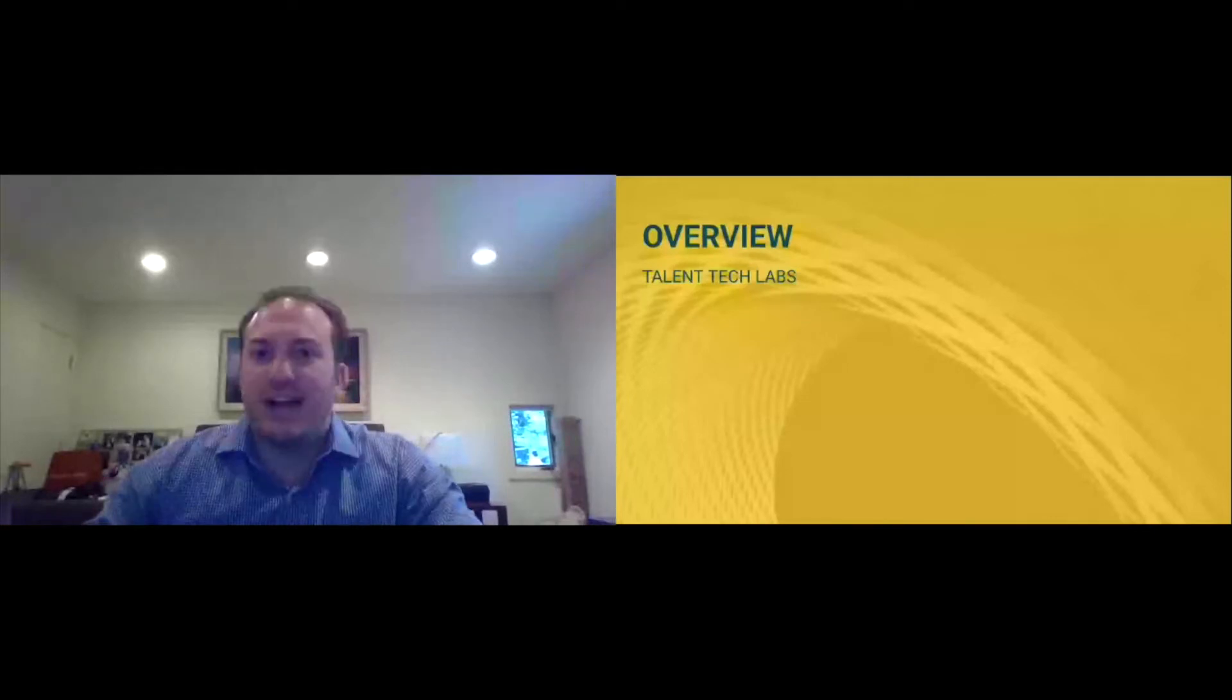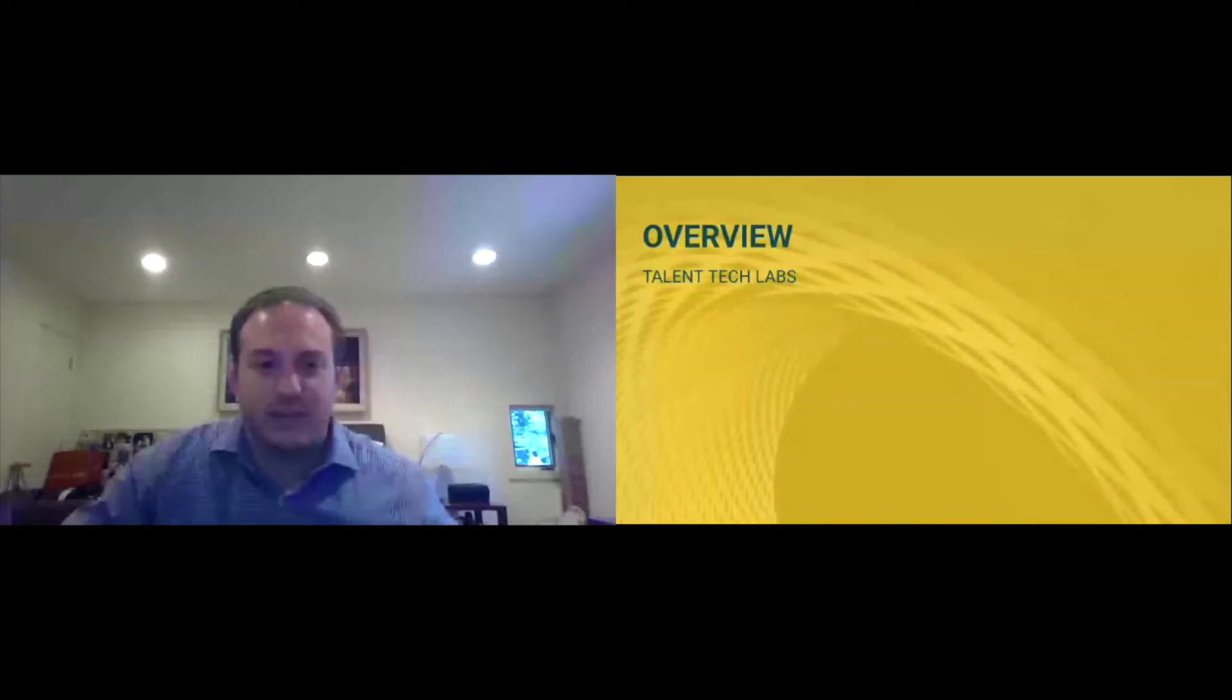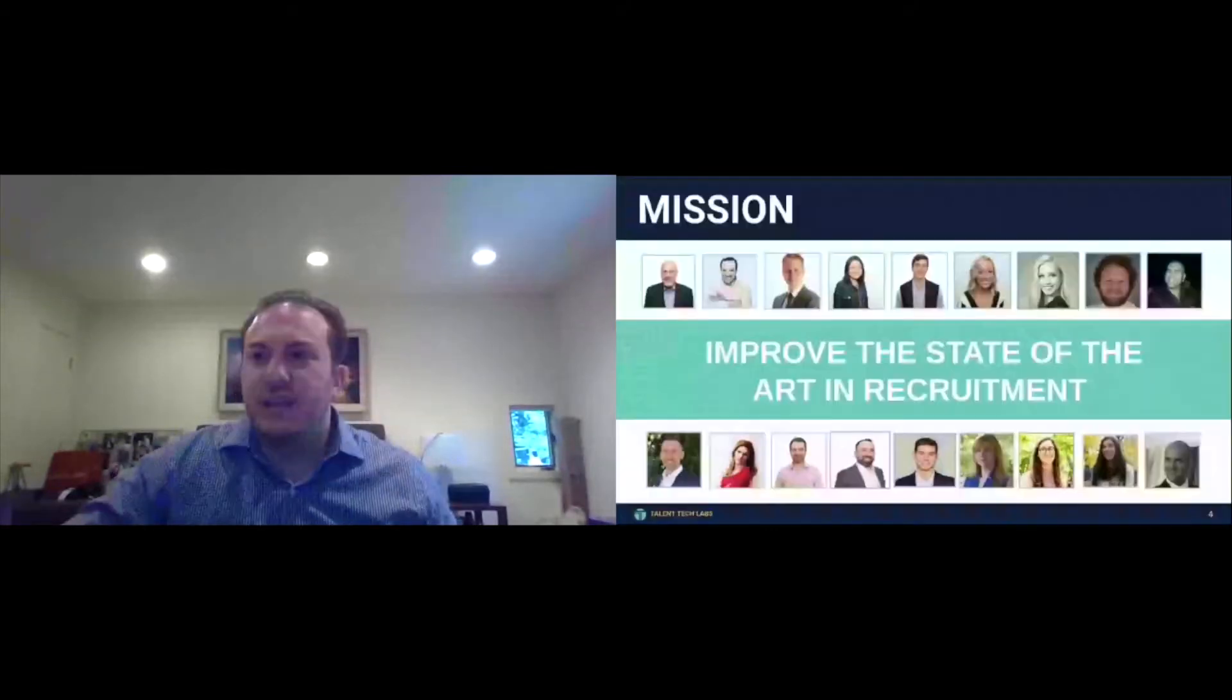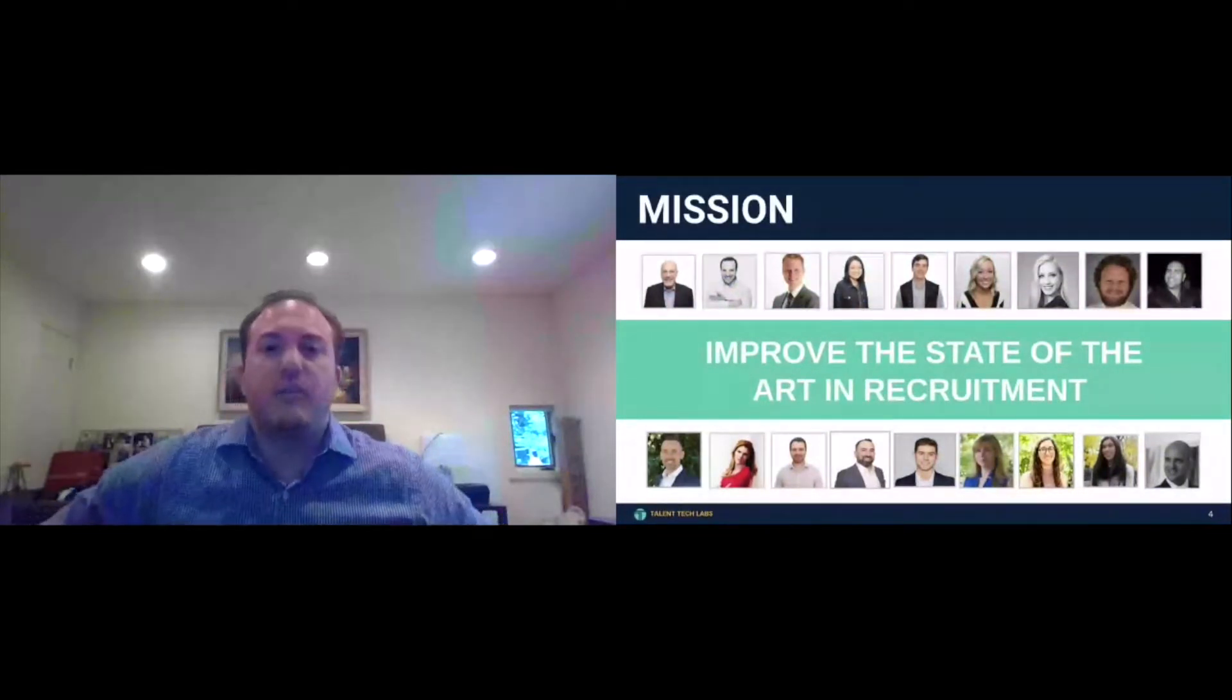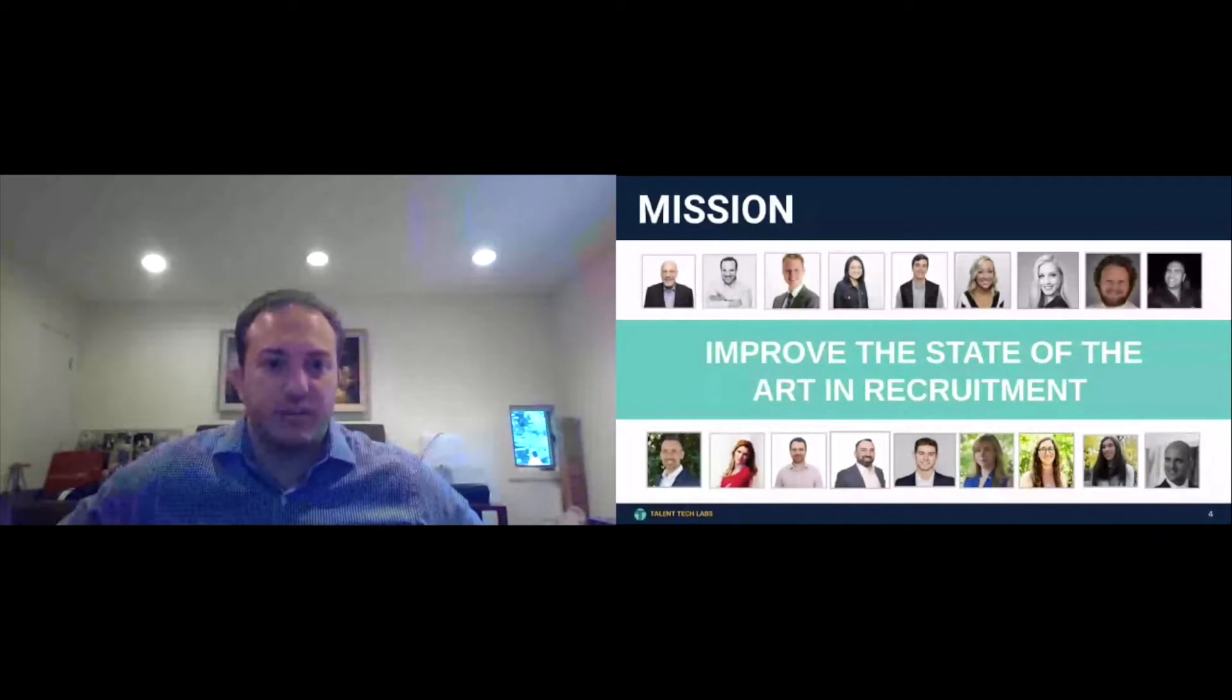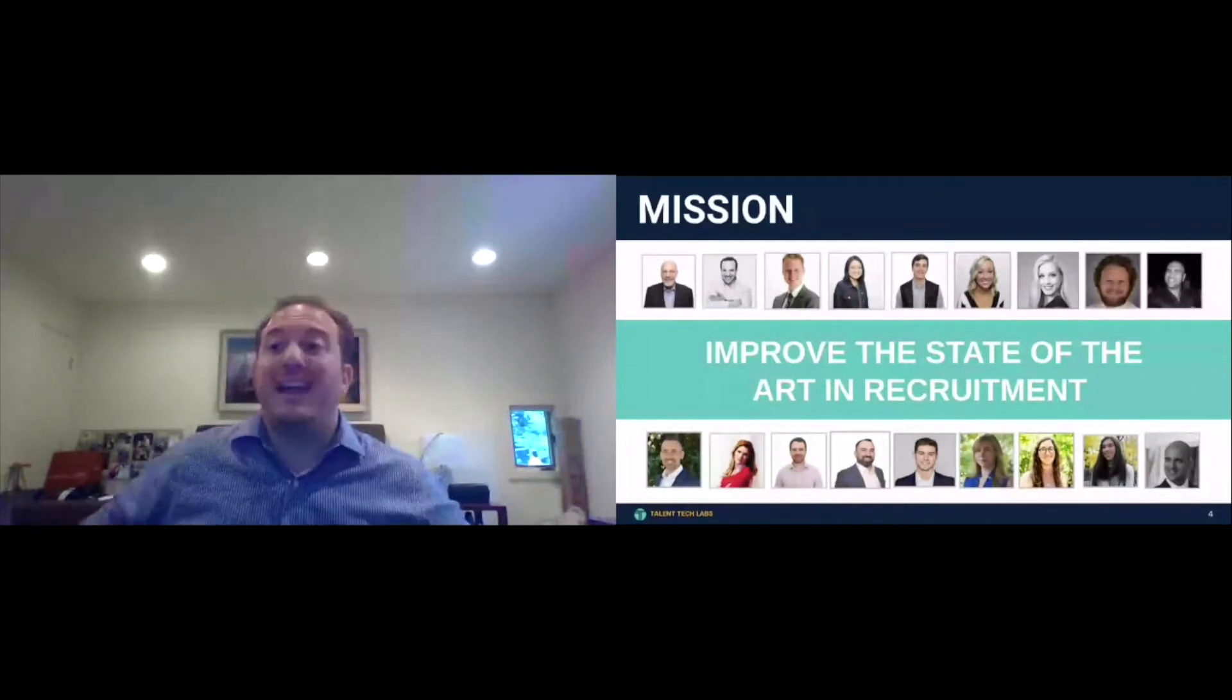I just want to start by giving you guys an overview of Talent Tech Labs just so you can understand why you should listen to the trends I'm about to share with you, give you some context into how the sausage is made. So Talent Tech Labs is a research and advisory firm focused on talent acquisition technology.